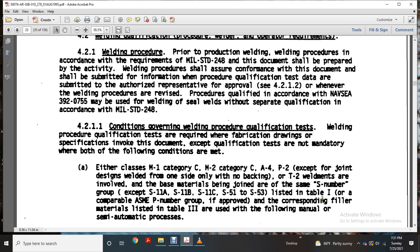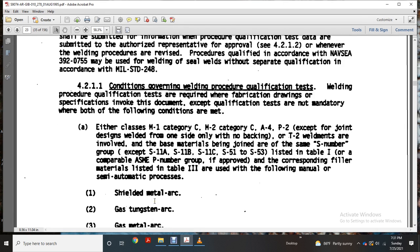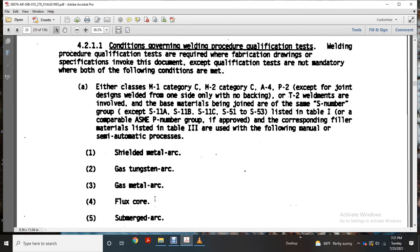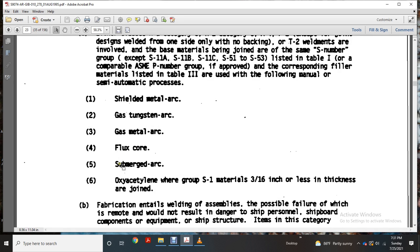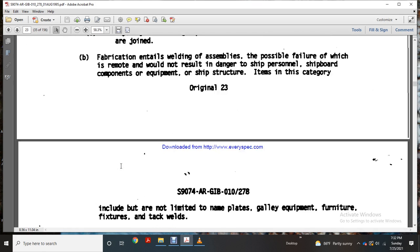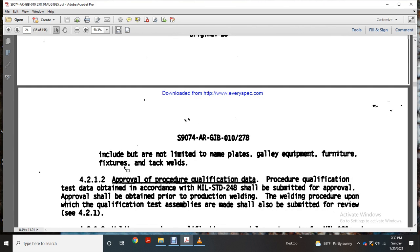If approved and corresponding filler materials listed in Table 3 are used, the following manual, semi-automatic, or automatic welding processes apply: shielded metal arc, gas tungsten arc, gas metal arc, flux-cored, submerged arc, or oxy-acetylene — wherever Group S materials are 3/16 of an inch or less in thickness on a joint. Fabrication-tail welding where possible failure is remote and would not cause danger includes personal chipboard components and equipment; items in this category include but are not limited to nameplates, gallery equipment, furniture, fixtures, and tack welds.